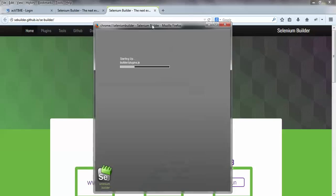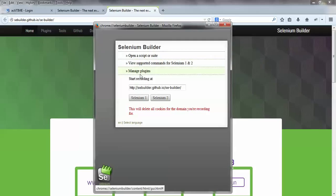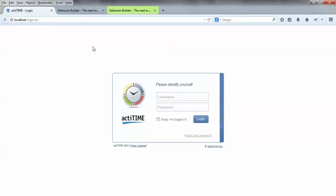It will take 5 to 10 seconds to load Selenium Builder. As you can see, we get options to open a previous script or suite, check all supported commands for Selenium 1 and 2, manage plugins, and choose which URL and application you want to automate. Right now it's capturing the latest URL: sebuilder.github.io. I'm going to automate a demo application called Active Time. Simply give this URL.